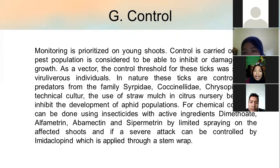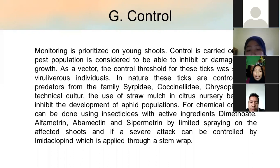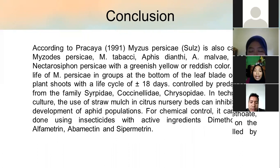For cultural control, the use of straw mulch in citrus nursery beds can inhibit the development of aphid populations. For chemical control, it can be done using insecticides with active ingredients dimethoate, alphametrin, abamectin, and supermectin, by limited spraying on the affected shoots. If a severe attack occurs, it can be controlled by imidacloprid applied via stem wrap.